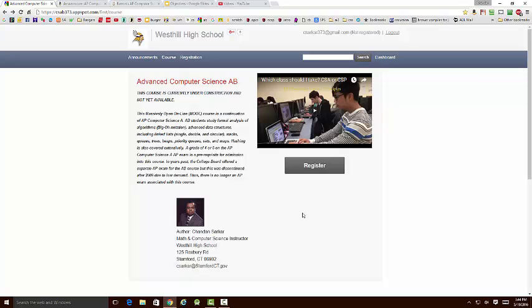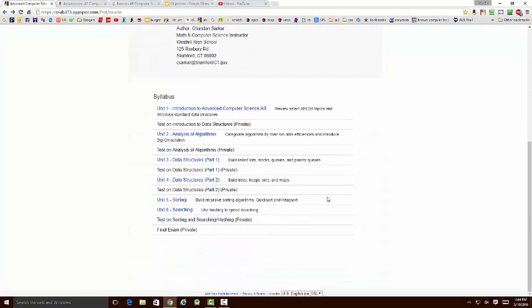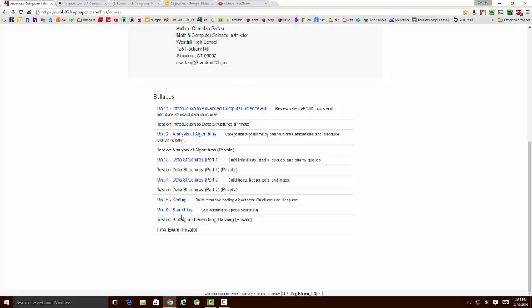What you're looking at right here is the early skeleton version using Google Course Builder of this course. And if you scroll down a little bit, you can see that the syllabus is already well defined. I simply took the syllabus from an old Barron's book that allowed students to study for the AB exam. And I've basically copied all the topics over.